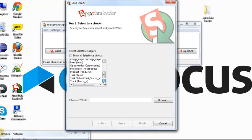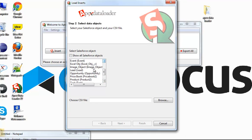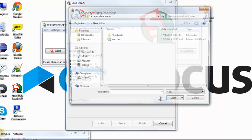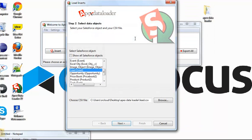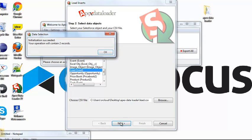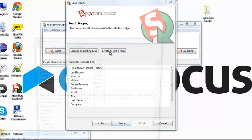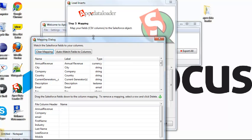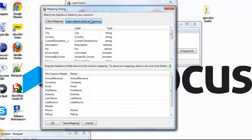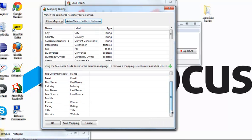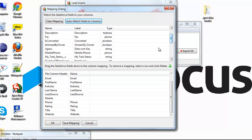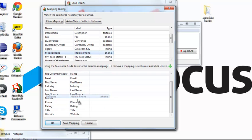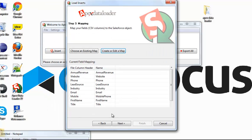Select your object and your CSV file. Click Next. It contains two records. Create your map. Auto-match the field columns. If any column is not getting auto-matched, you need to do it manually. Click OK.